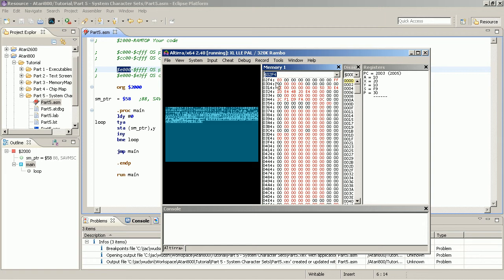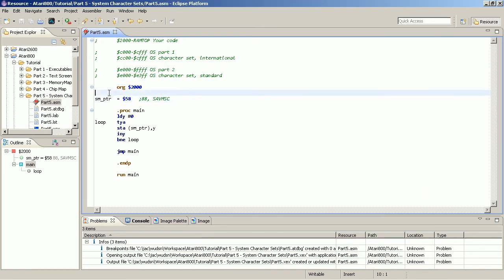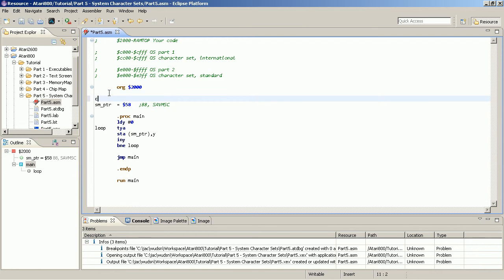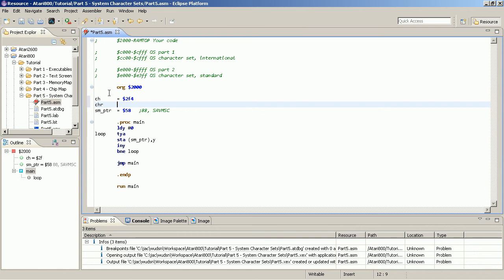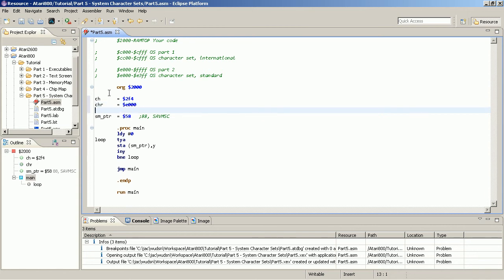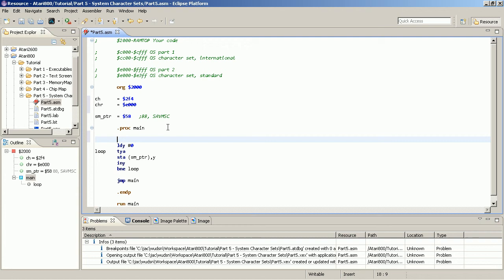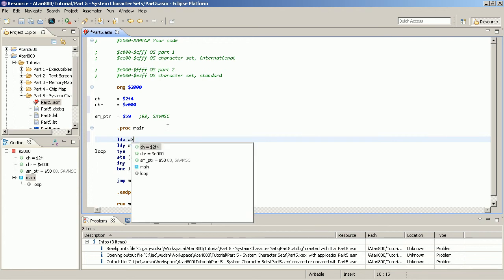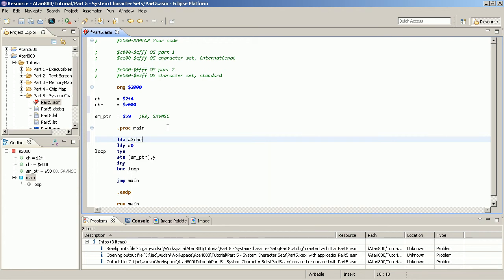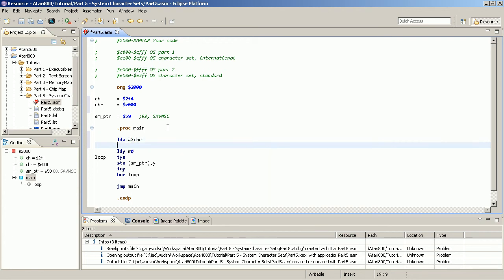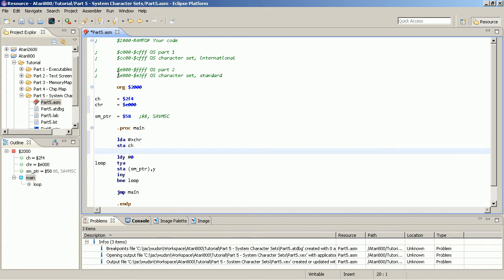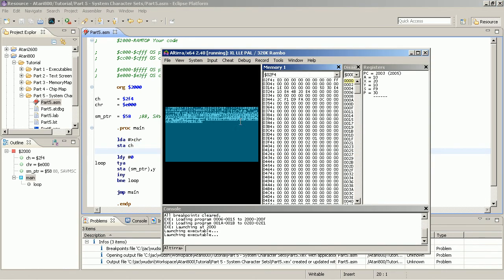And that is in 2F4. This memory address, it has a name. It's simply called CHBAS. And we have our character set, which is at E000. So, if we do the following. If we load the accumulator with the high byte of that address, and we store it here.